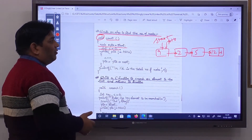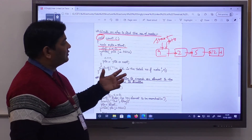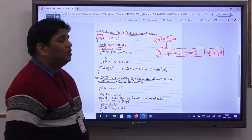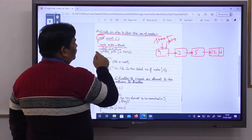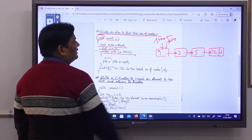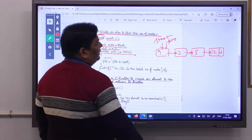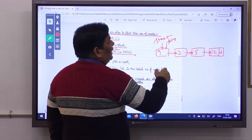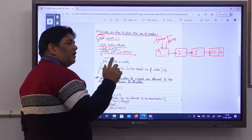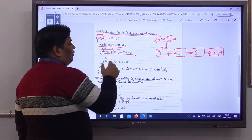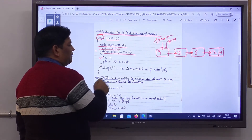Now, how to count: we create a loop that traverses from the first node to the last node. We use ptr, which is pointing to the first node. We write a while loop: while ptr is not equal to null. We use ptr rather than ptr->next because we need to count the last node as well.